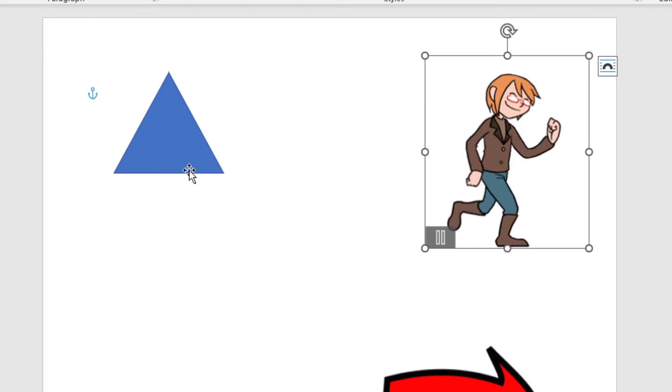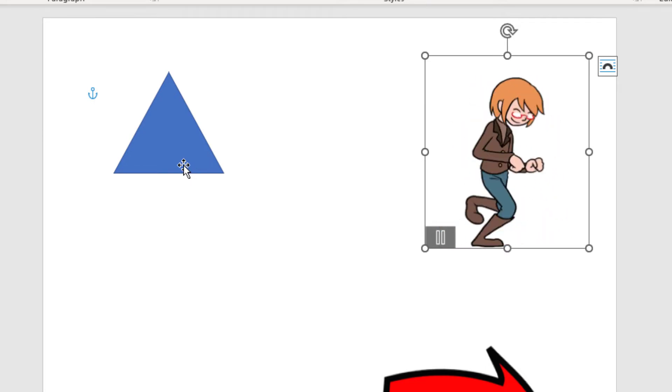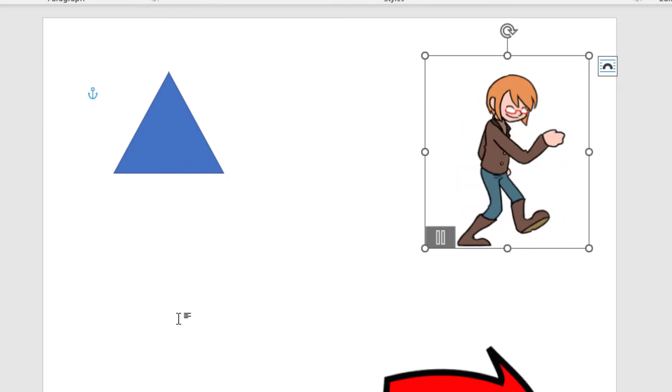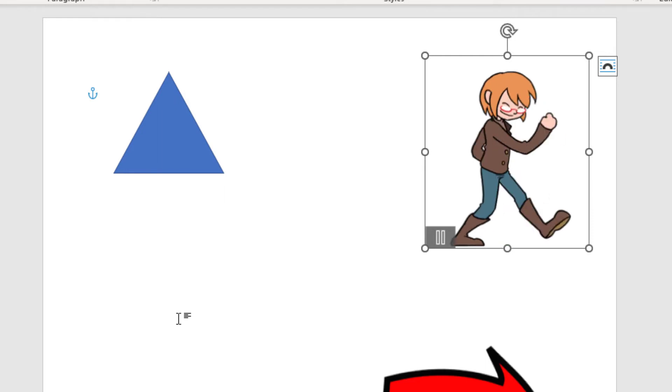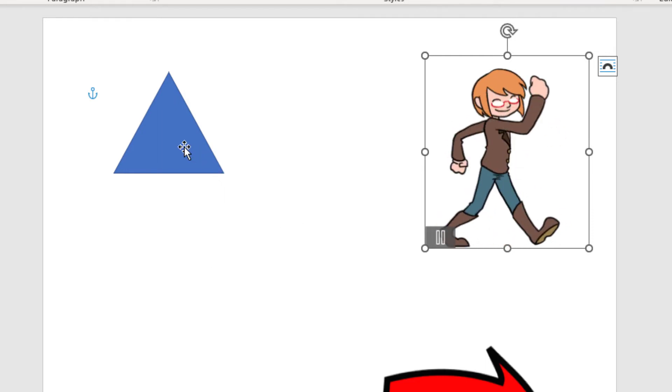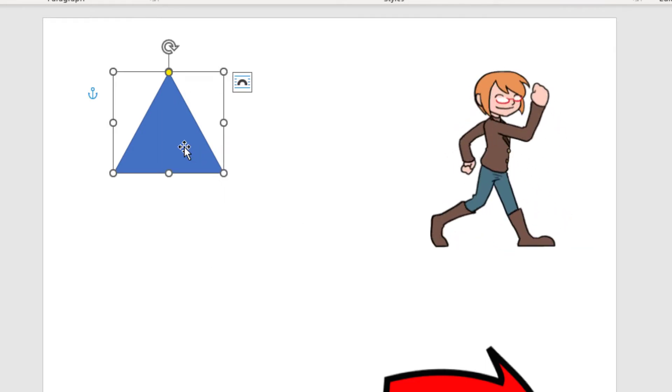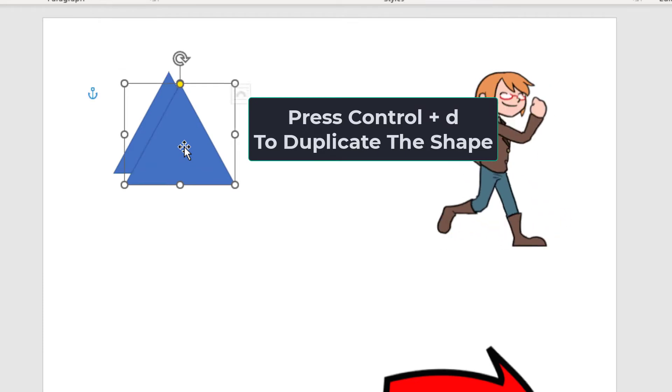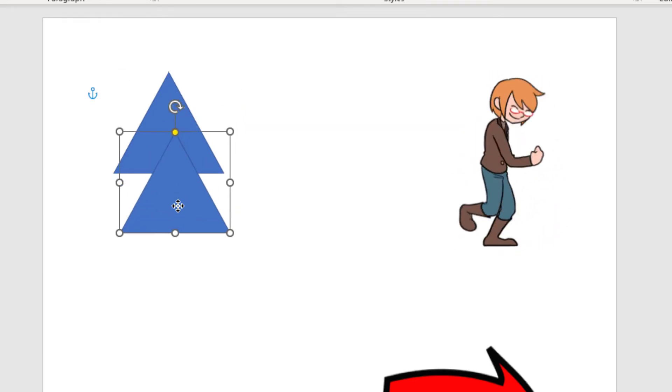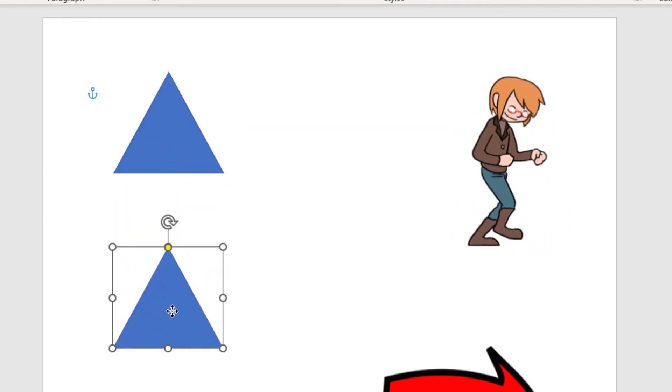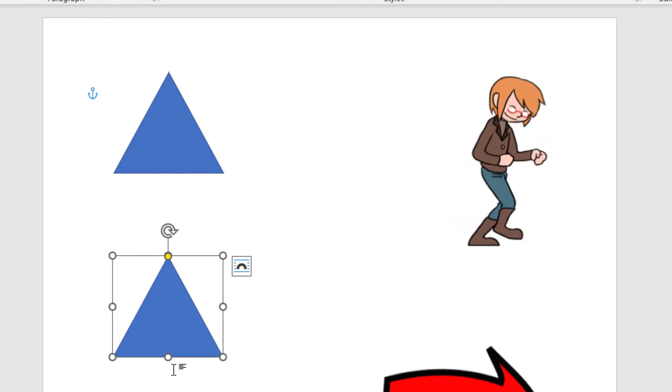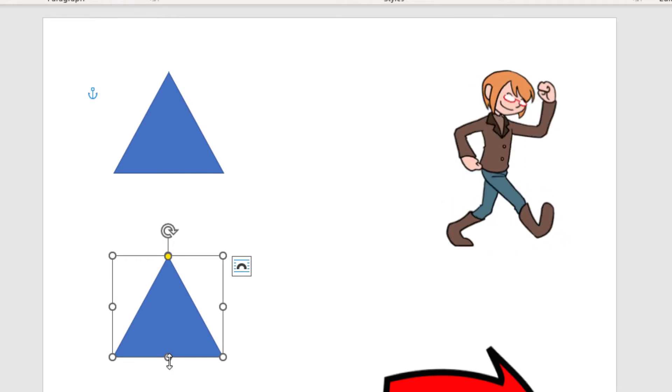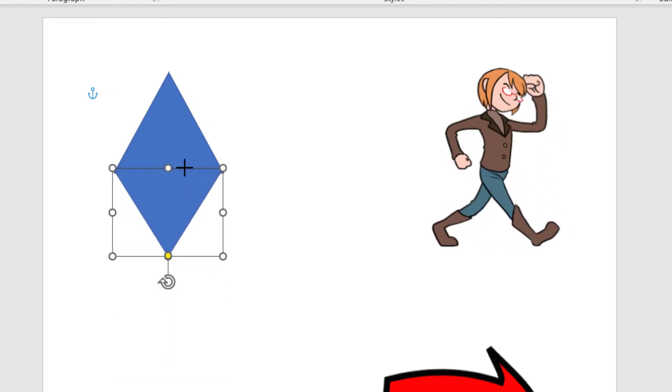On this shape over here, say I wanted another triangle pointed downward. The way I would do that, I would select that triangle, press CTRL D to duplicate it, move that triangle down, then grab the handle at the bottom and pull across.